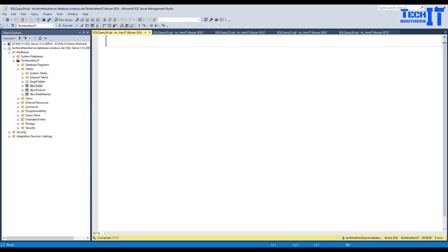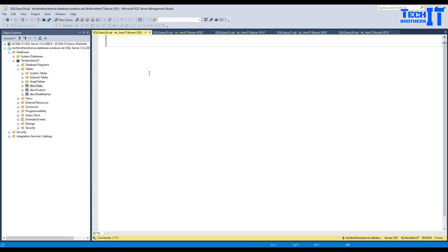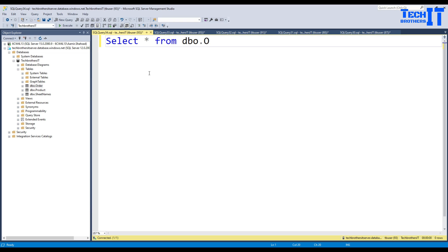I am connected to my Azure SQL Database and the database name is called TechRezers. It has multiple tables and one of them is called Orders. Let me select the data from the Orders table and show you.